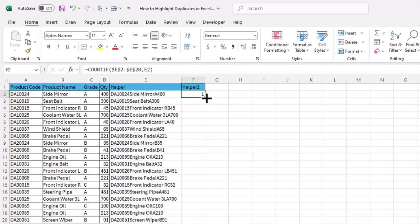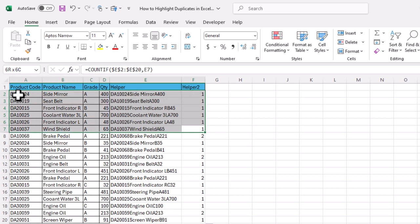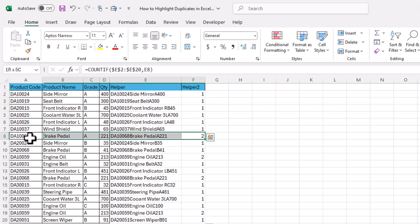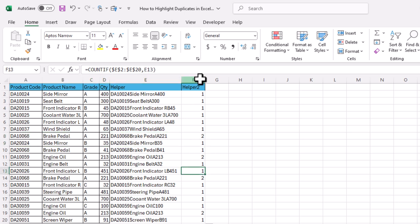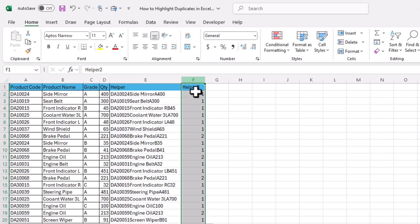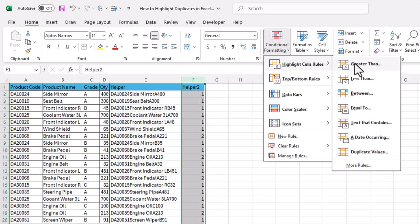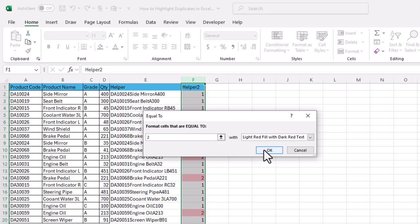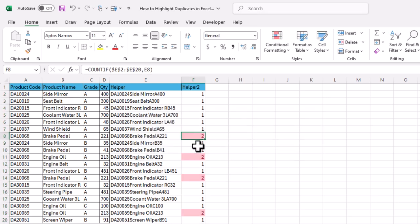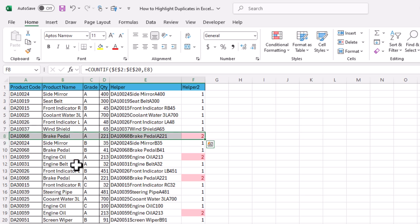For the COUNTIF function, type =COUNTIF(, select the range of concatenated values, press F4 to lock the range, then comma, then select the current cell to compare. Close parenthesis and Enter, then drag down. Wherever the result is 1, that row is not a duplicate; wherever the result is 2, that row is duplicate. We can apply conditional formatting on this column — Home, Conditional Formatting, Highlight Cell Rules, Greater Than 1 (or Equal To 2) — and click OK. Highlighted cells indicate duplicate rows.